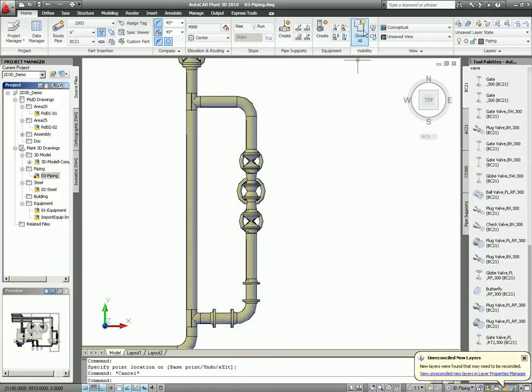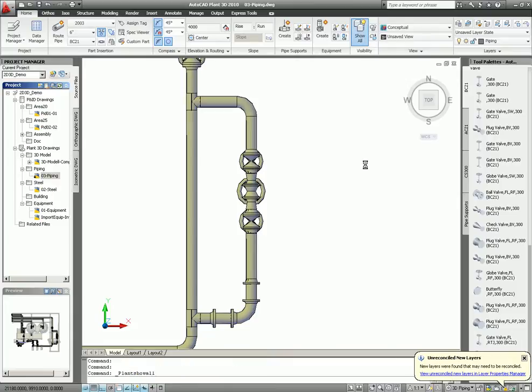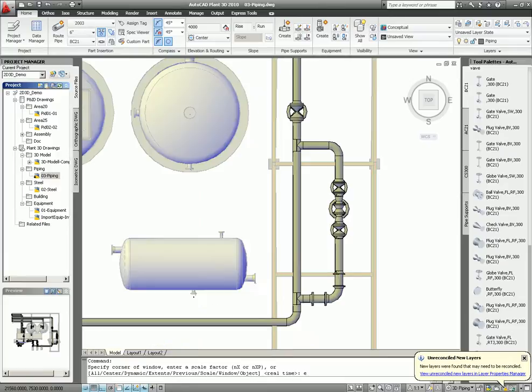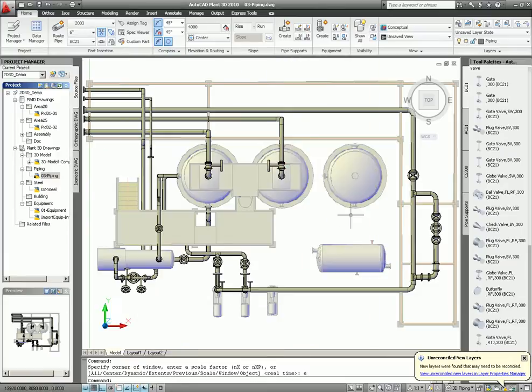So let's unshow all again. As you see, everything is now correct on the pipe rack compared to the equipment and the pipe.